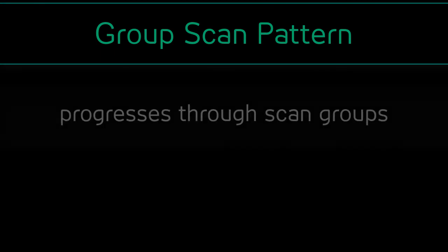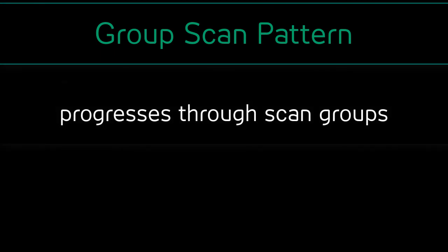The final scan pattern to discuss is group scanning. With group scanning, the scan will progress through scan groups. A scan group is an area containing buttons that scan as a single unit.